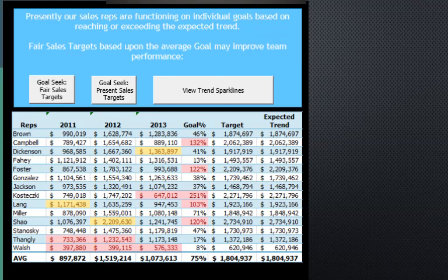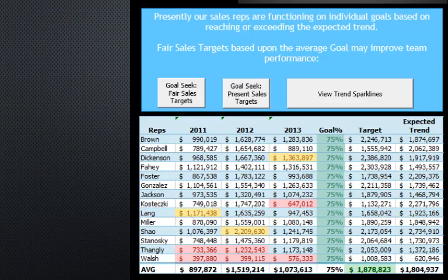So I looked at it and thought: what if we went based on the goal percentage average? And that's where I came up with this. I ran that goal seek, and now you'll notice the expected trends are all the same as before, but the target percentage is all 75%. Everyone's got a fair target — based upon their own sales for 2013, they've got to do 75% better.